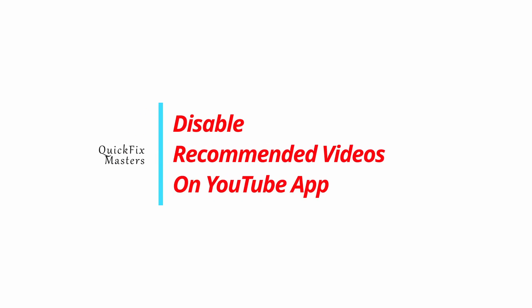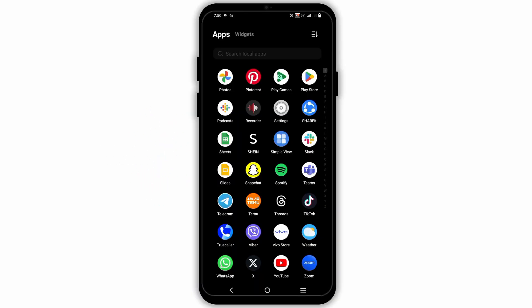How to disable the recommended videos on the YouTube application. Hey guys, welcome back to the channel.